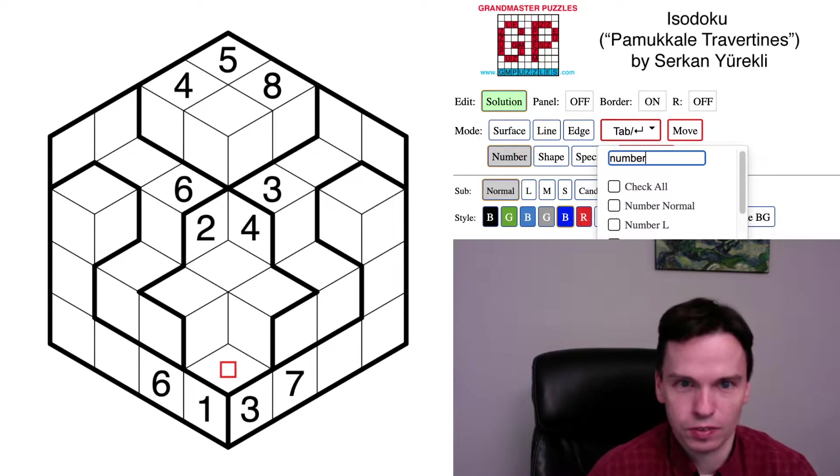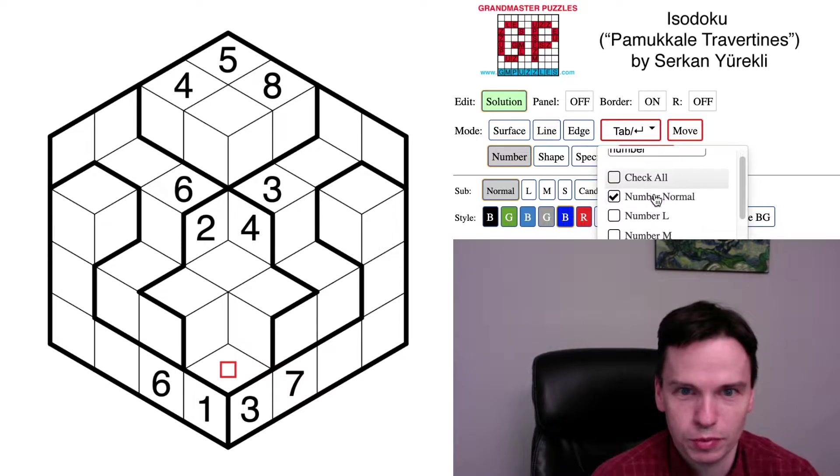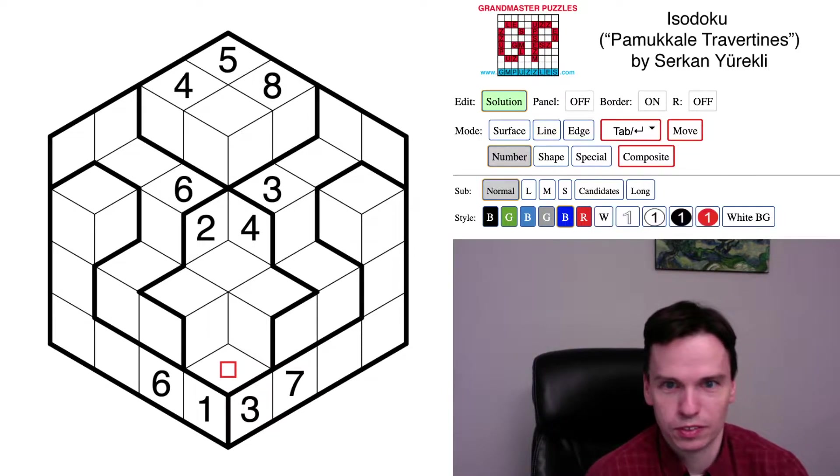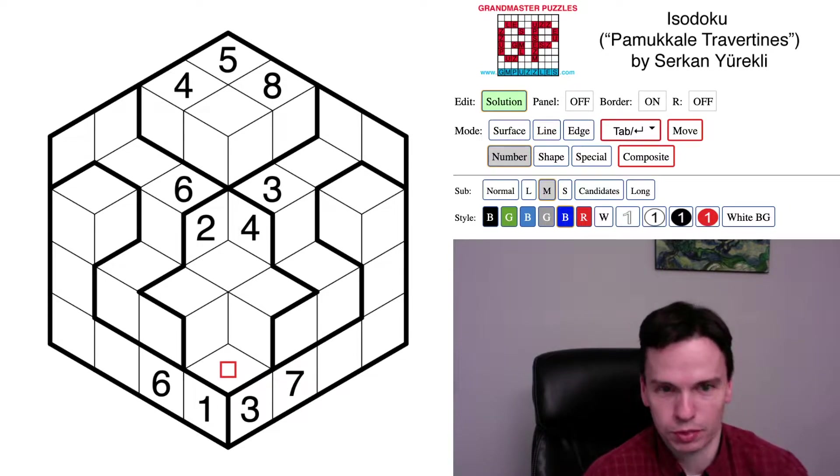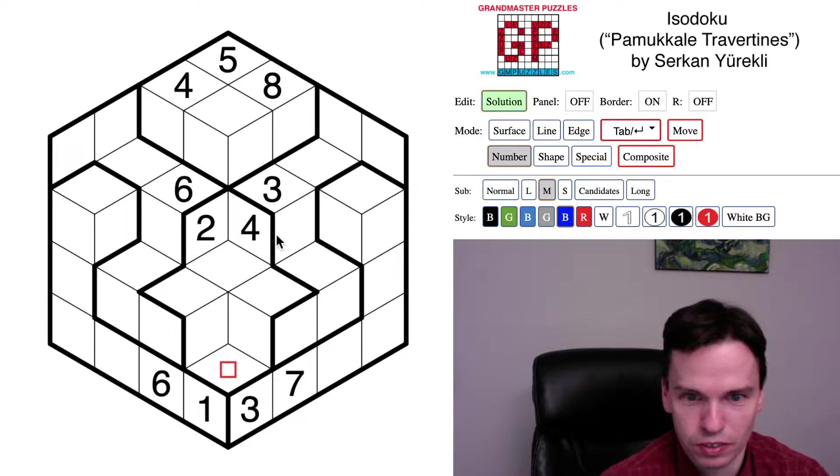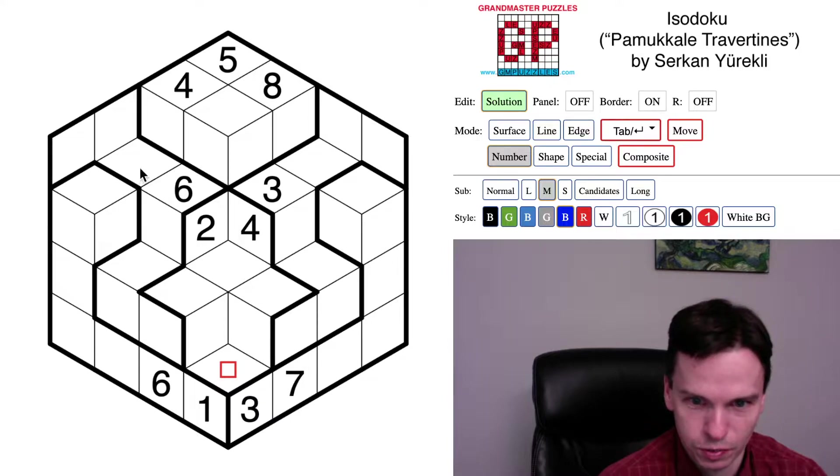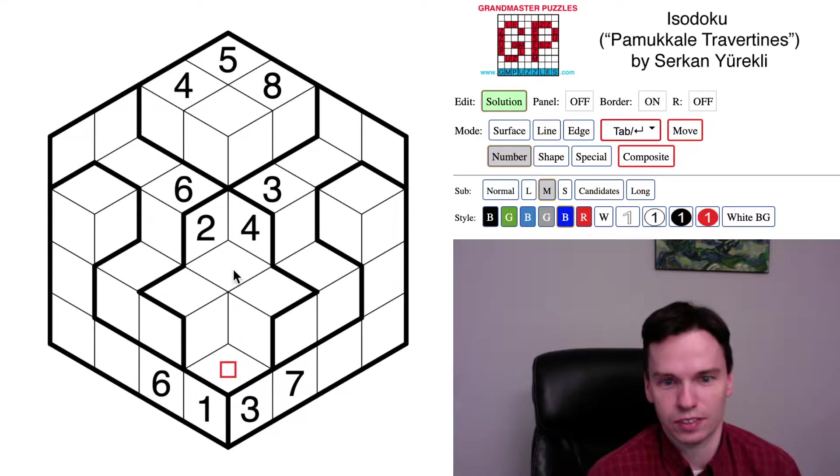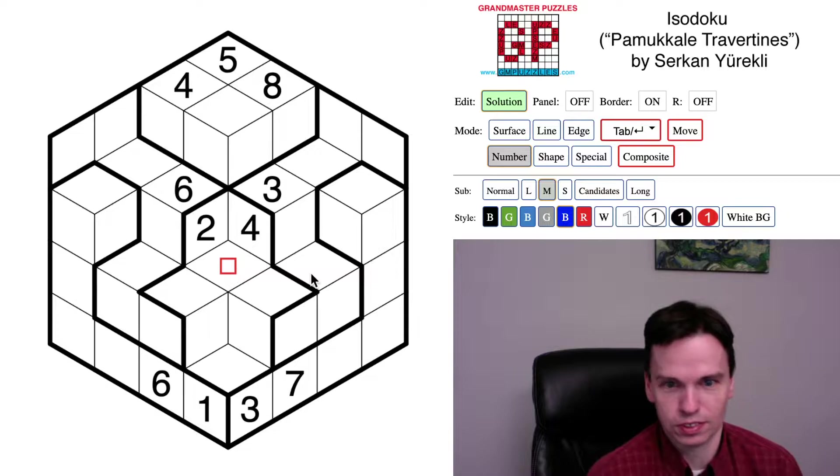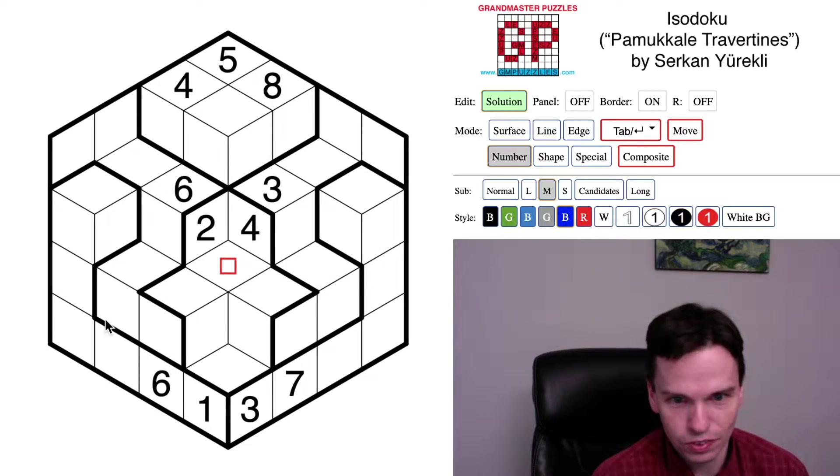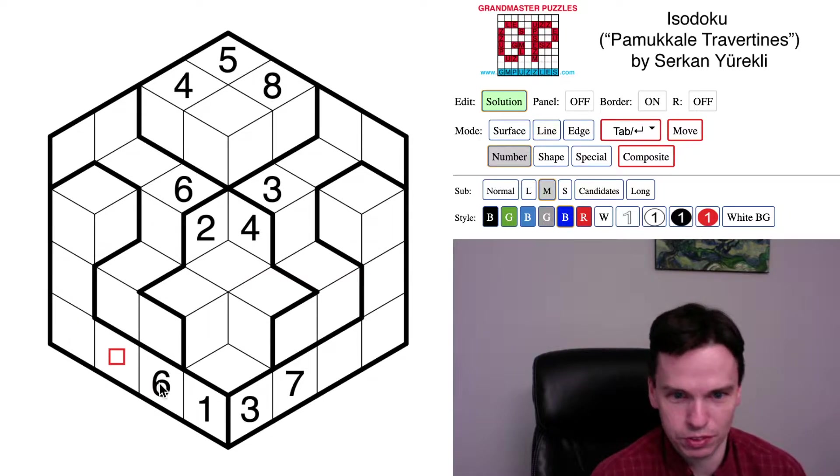The first is I want to turn on for myself in the solving mode both the normal numbers, which is how I'll put in solutions, but I'm going to turn on my tab sort of helper medium so I can put in some notations that are smaller in cells, because of the way the cells bend here, some of the standard addition of candidates isn't as easy to do in this grid style.